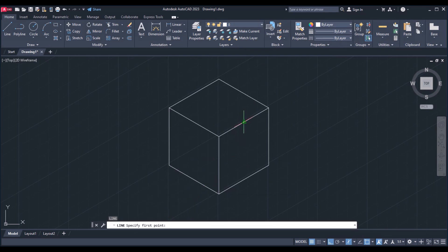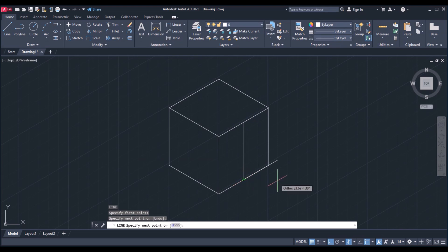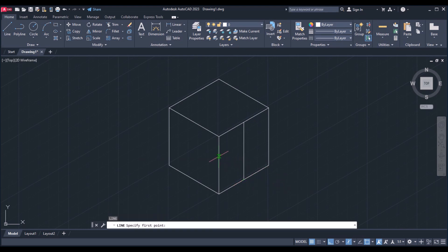Now take the line command — it is now showing the midpoint. Draw a midpoint line here, and again draw a mid line from this point to this point.